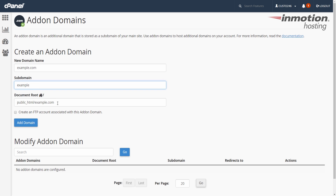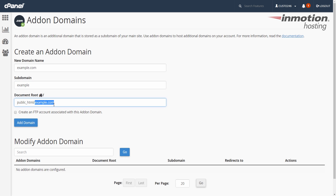The next field is the document root. This is the actual folder where the website files for this add-on domain are going to live. In my test, I'm putting example.com, so that's the folder where the files for example.com will be uploaded to or installed.